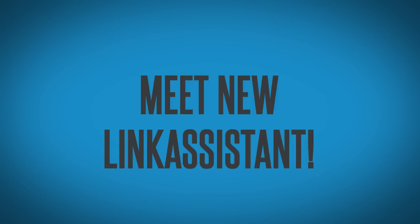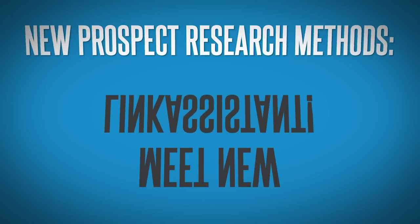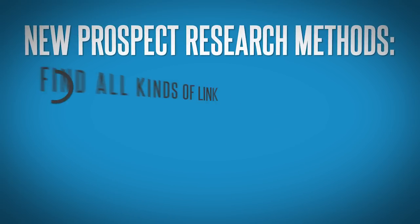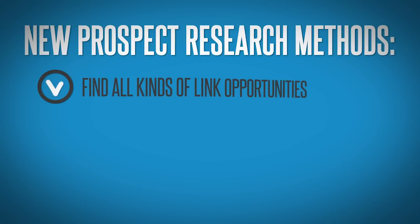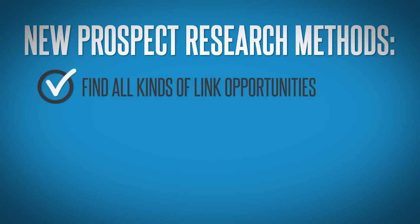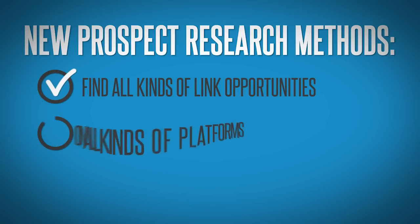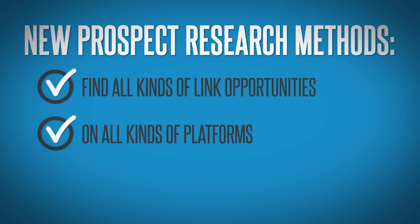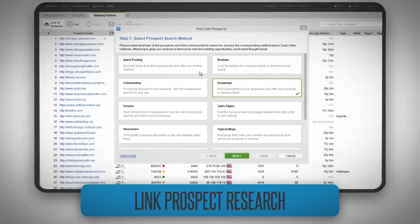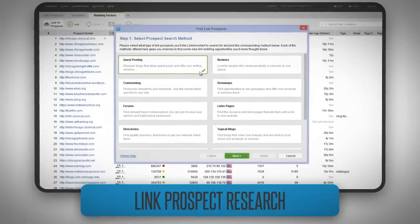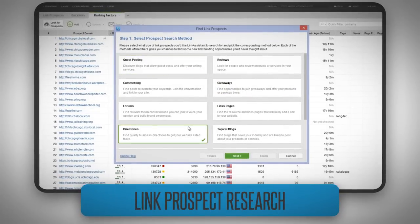Link Assistant's new school prospect research methods help you find all kinds of link opportunities on all kinds of platforms, like guest posting sites, quality business directories, online reviews, relevant blogs and forums.